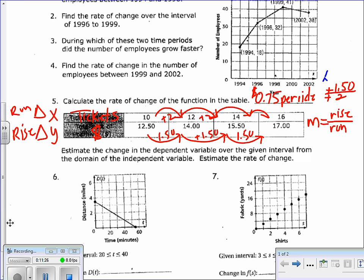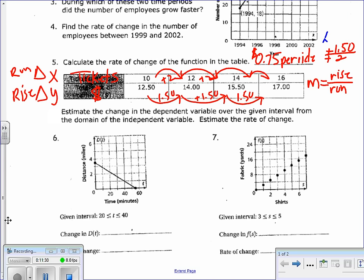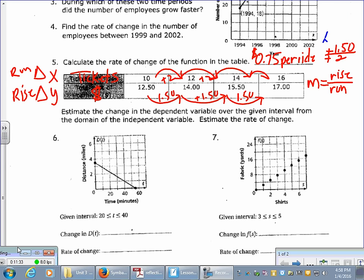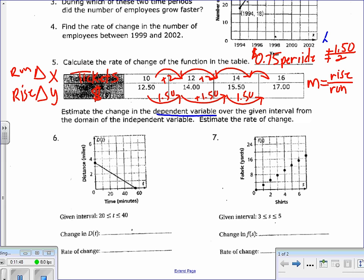Number 6 says: estimate the change in the dependent variable over a given interval from the domain of the independent variable. Let me redefine those terms. The dependent variable is always your y-value because y depends on x. We're going to find the change in y on a certain interval. The domain — the independent variable — is your x. It's a complicated way of asking us to find the rate of change, so just stay with me.